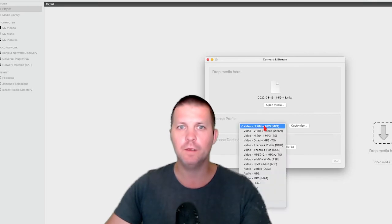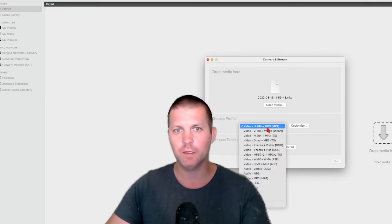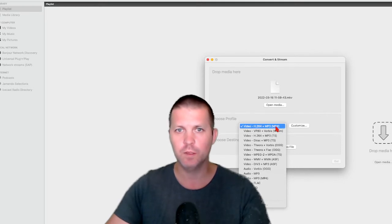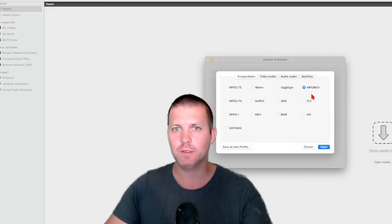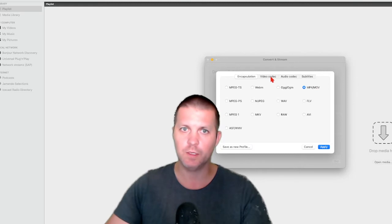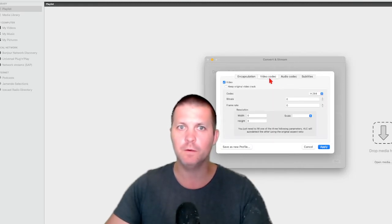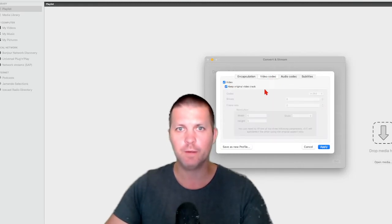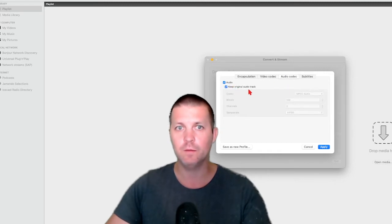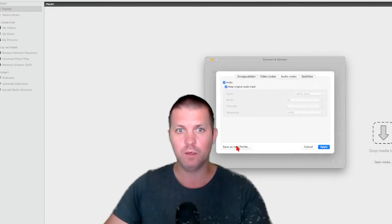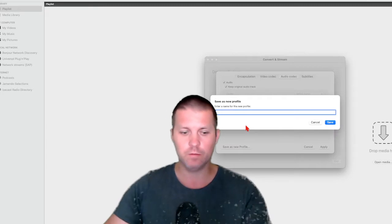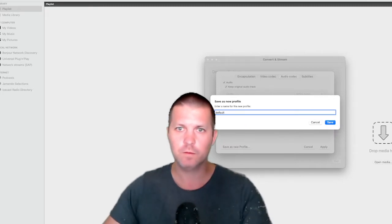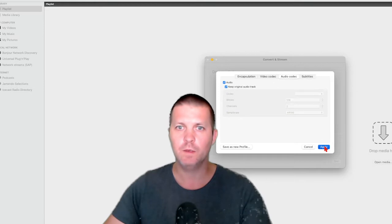Here you're going to select MP4, but there's a catch — you want to go to Customize. You want to make sure the video codec is set to keep the original video track, and for audio you also want to keep the original audio track. You can even save this as a new profile — I'll call this 'default'.